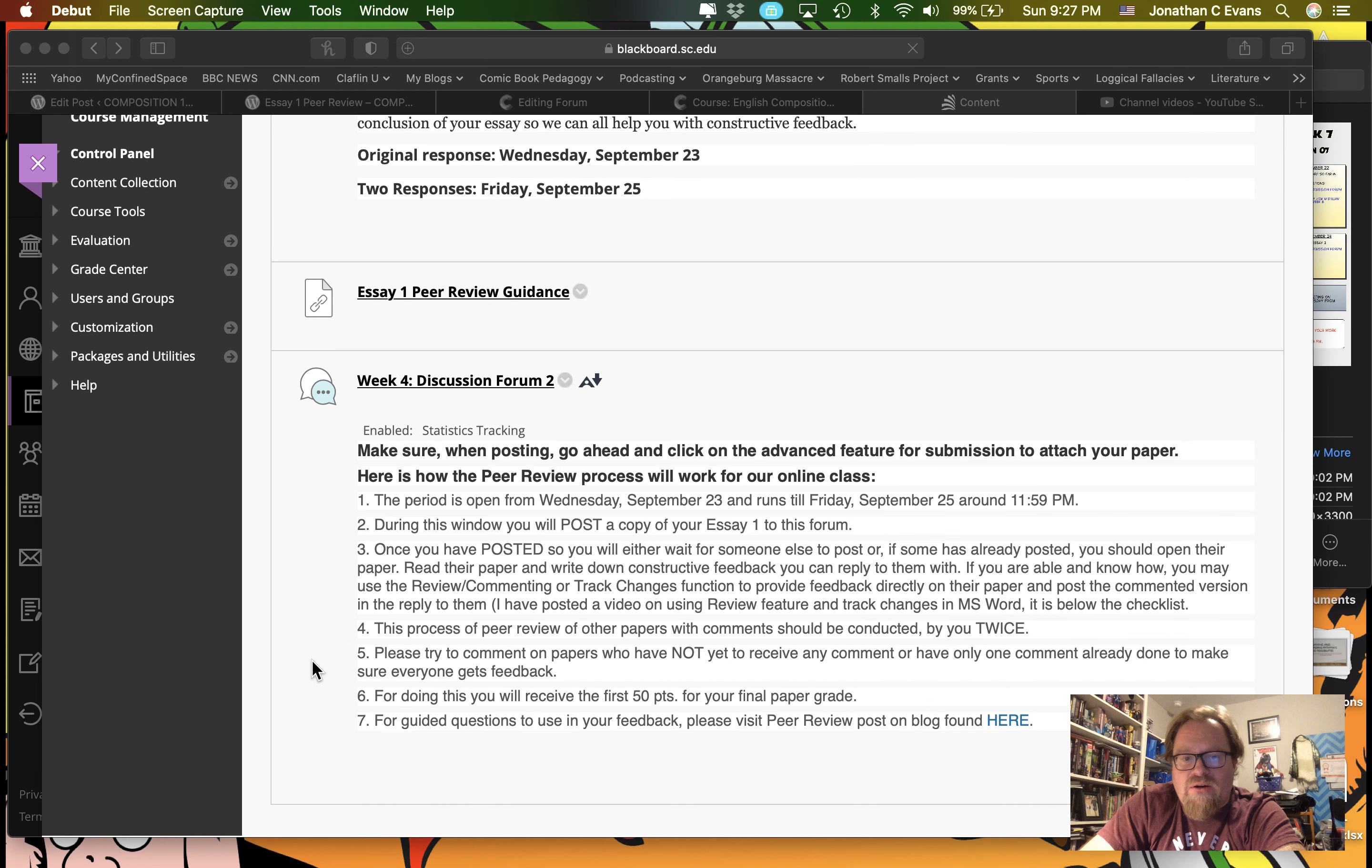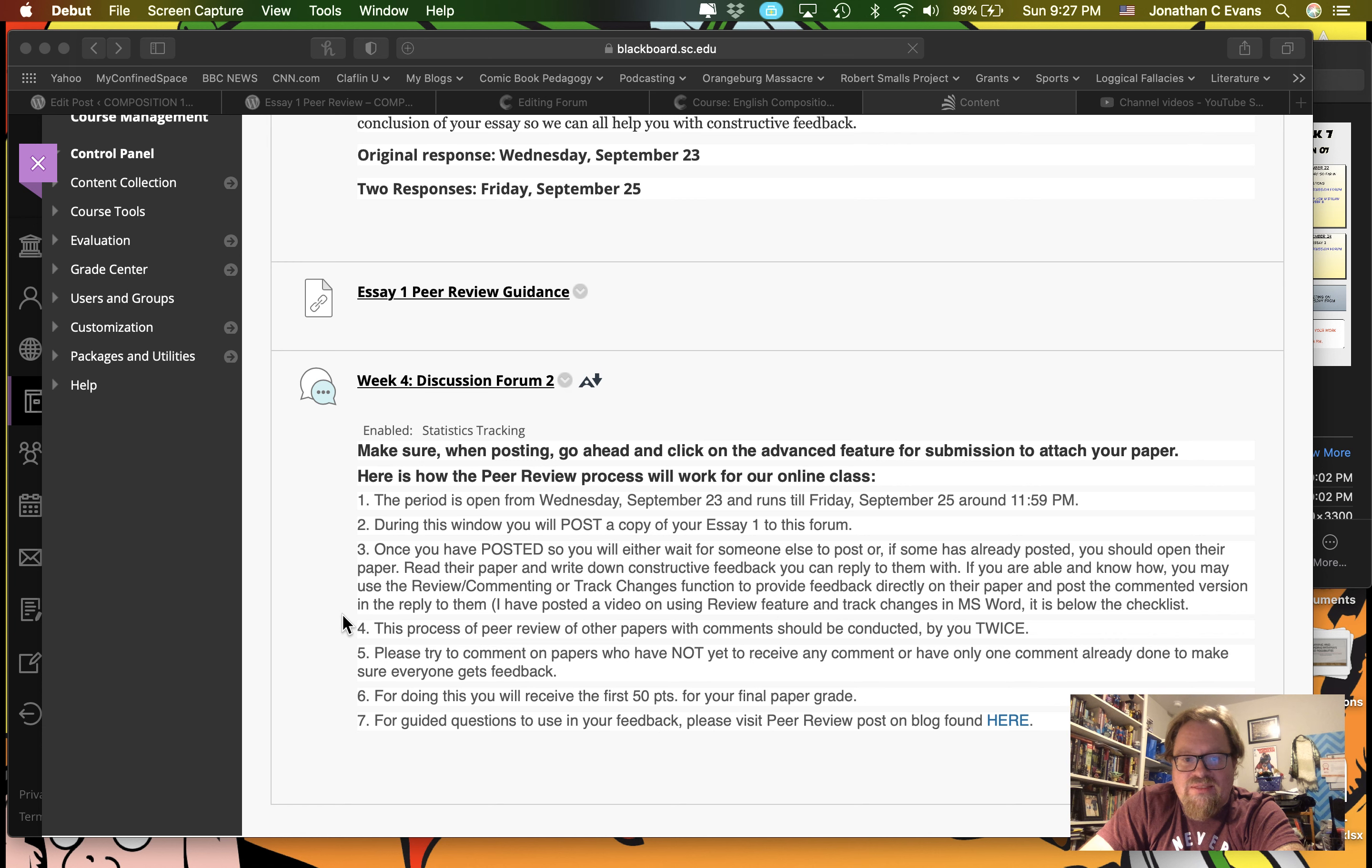All right, let's talk about the really big thing that's going down this week, and that is our peer review for Essay 1.